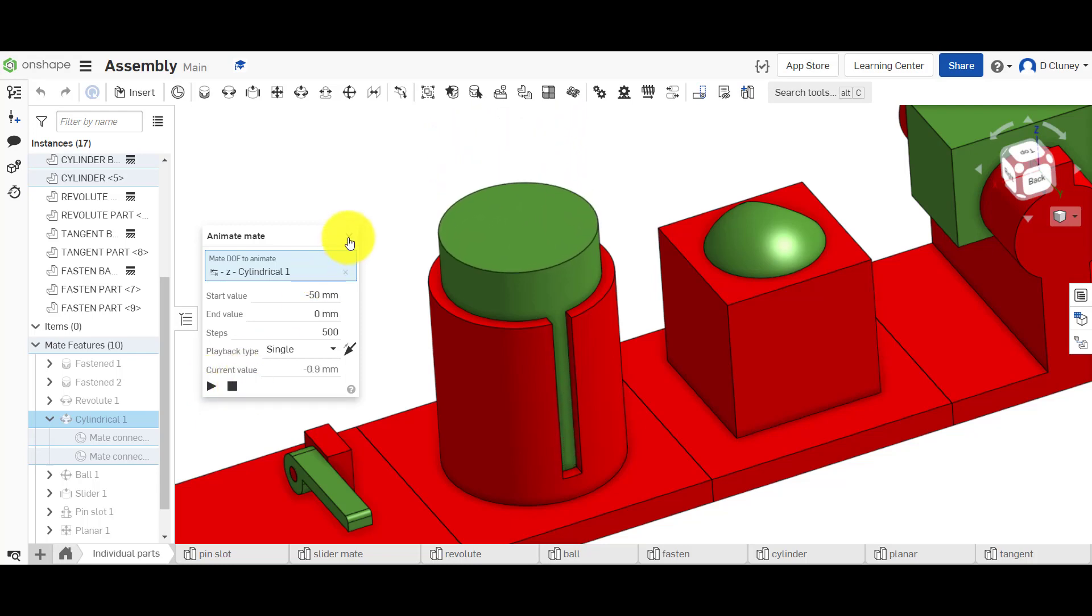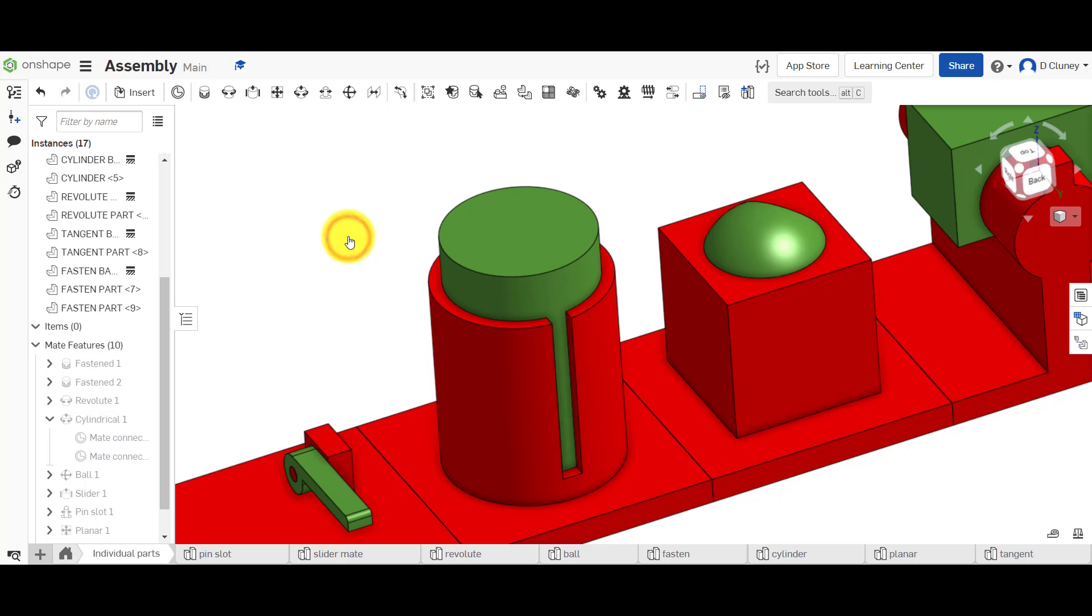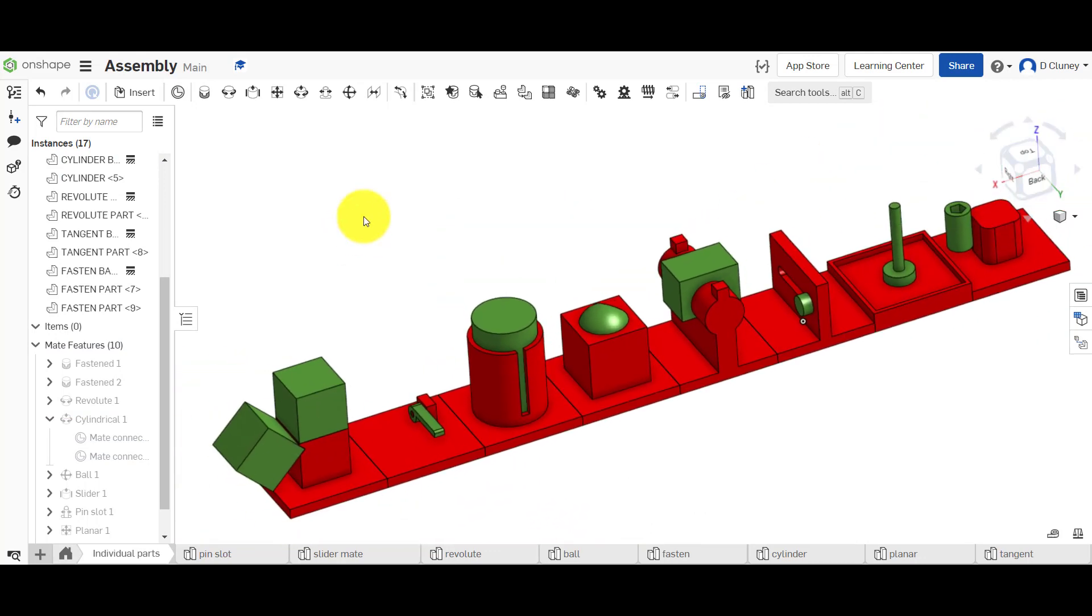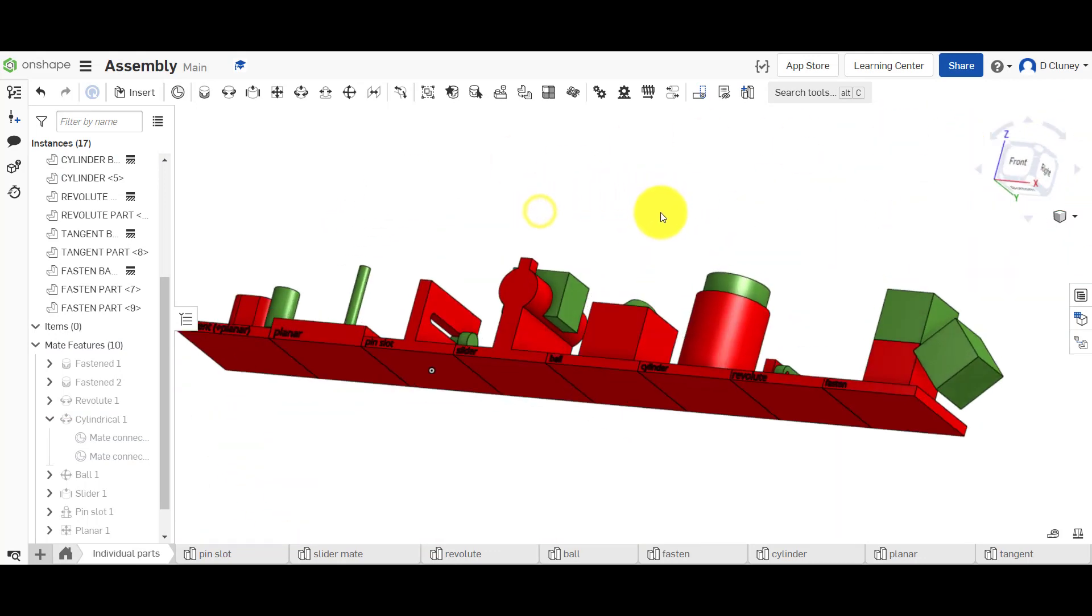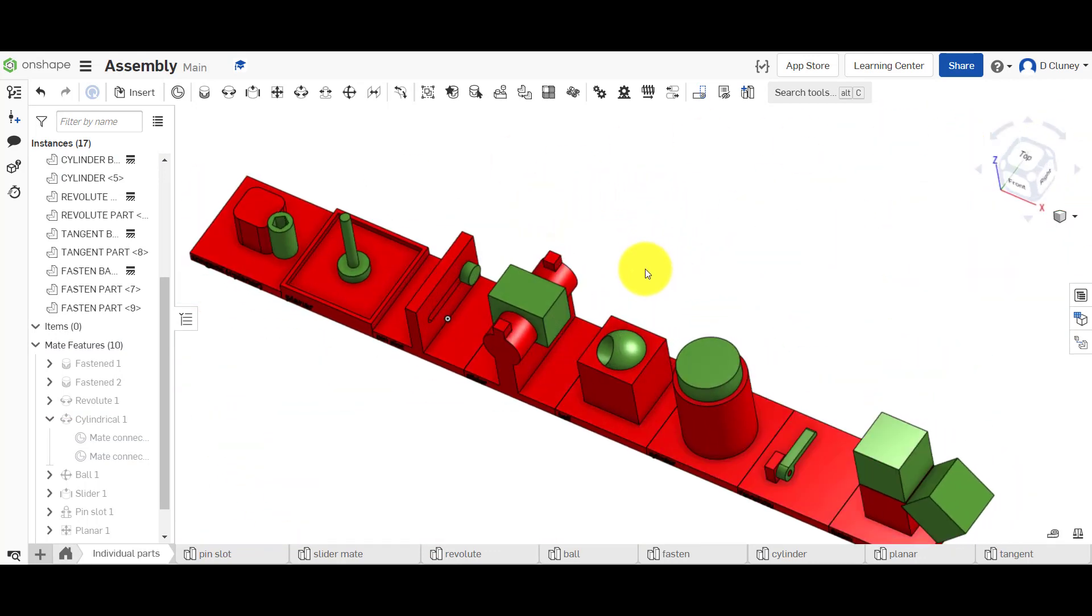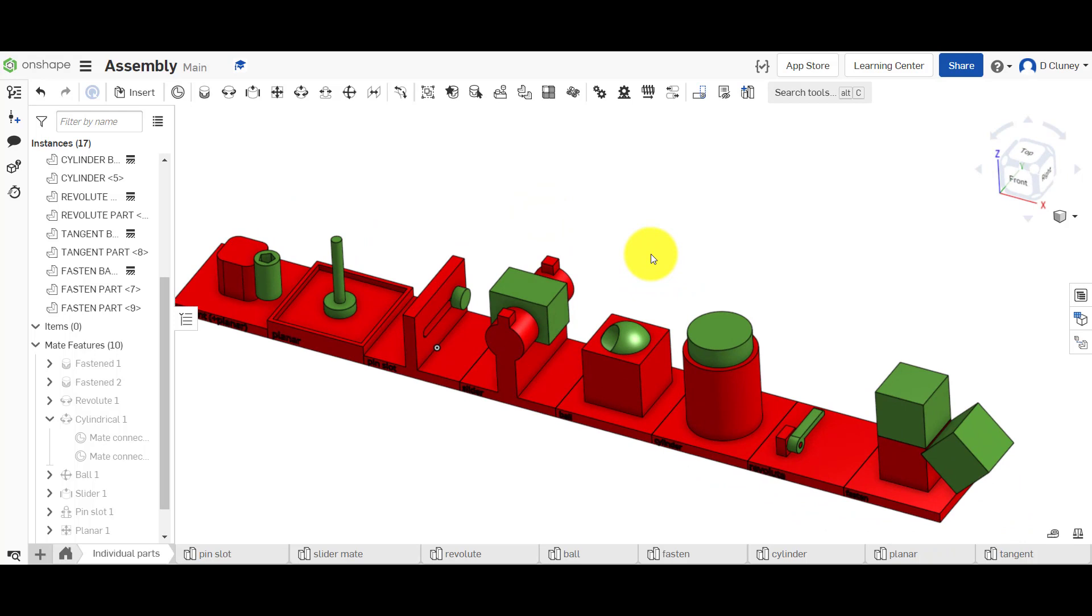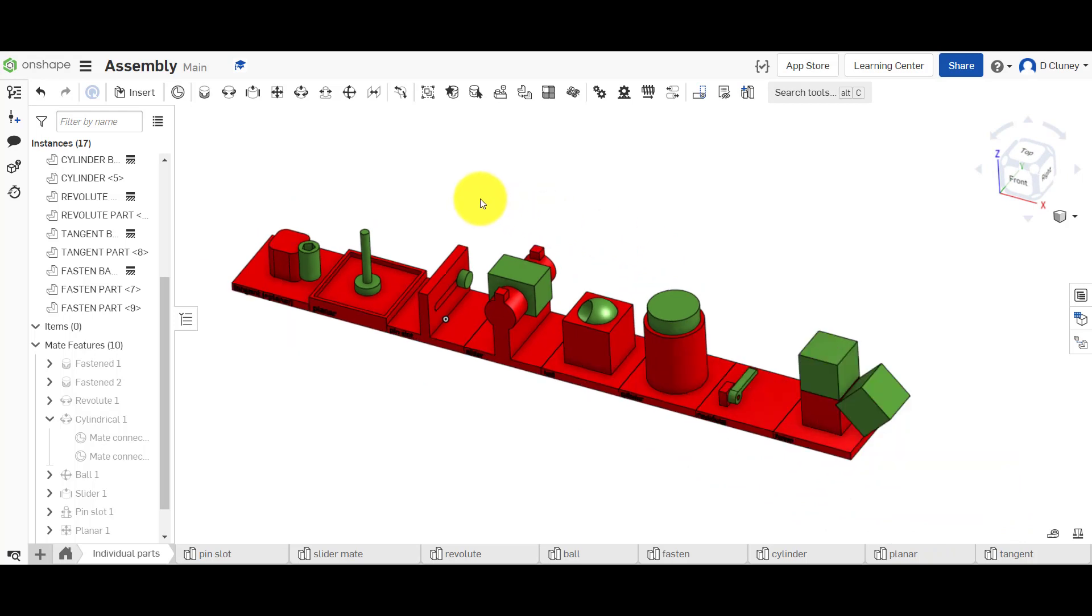And you can see we've done quite a lot in this tutorial. So please check out the previous one if you haven't, because obviously it will go through how to create each of these mates. And then this tutorial goes through limits, offsets and animations.